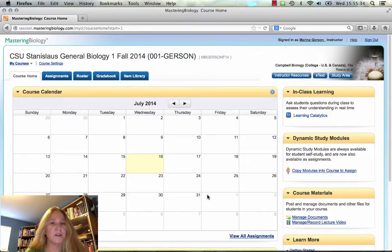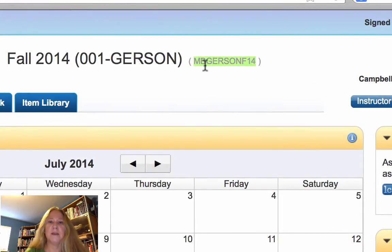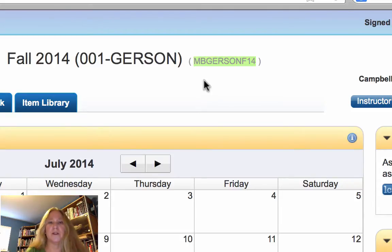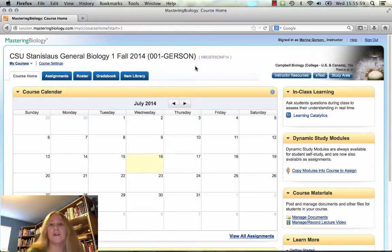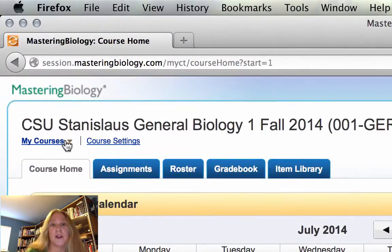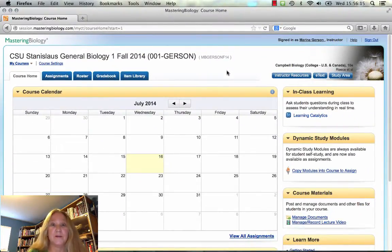There it is. I just wanted to point out a few things on the Mastering site. You'll find on your syllabus and also on the Blackboard course site the course ID for our course — MB stands for Mastering Biology, then Gerson my name, and F14 is for Fall 14. You might have several courses using Mastering Biology from Pearson, and if you have more than one course enrolled you should find them under the My Courses tab. I'm recording this in July so let's go forward to August.